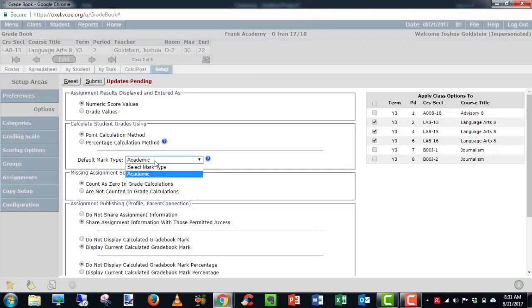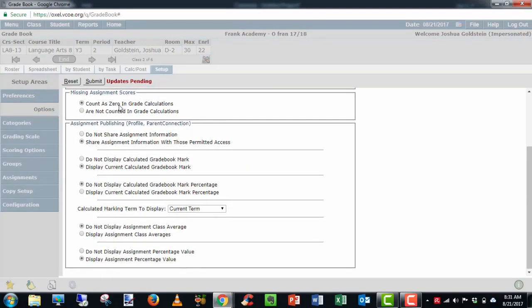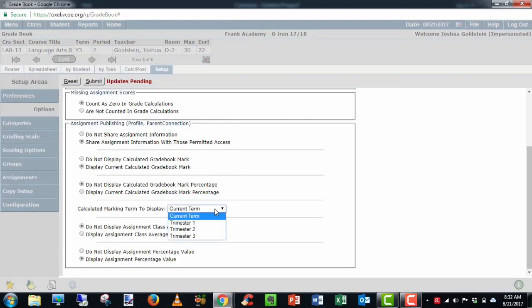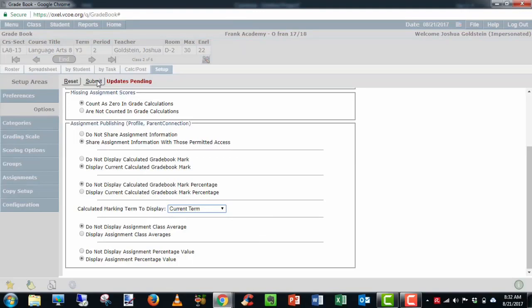I highly recommend clicking on these question marks and reviewing the explanations for the two ways of doing it. Usually, my personal preference is point calculation method. Default mark type is always going to be Academic. Missing assignment scores, counted zero in gradebook, or not counted. Do we want to share assignment with those permitted access? That would be Parent Connect, Student Connect, and Administration. We want to keep this checked. Display the current calculated grade bookmark. We want to keep that checked. Do not display calculated grade mark percentage. This is a personal choice. You always want to make sure this is set to current term or the current trimester. Display assignment class averages. You can decide to display those or not. And then display assignment percentage values. When you're done, you hit submit or if you want to start over, hit reset and start from the beginning. Here I'm going to hit submit.